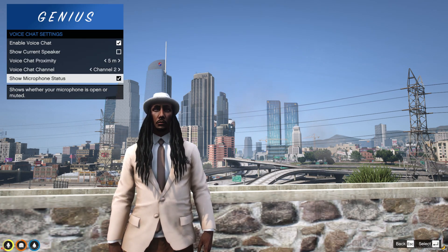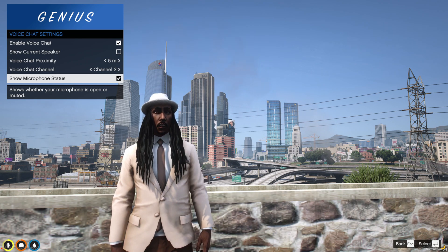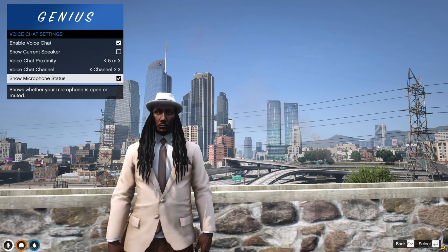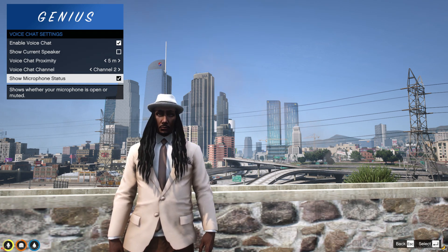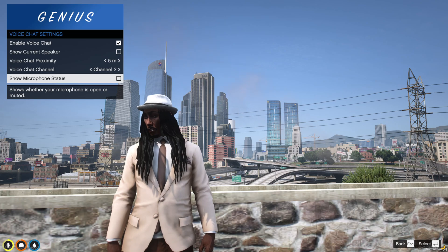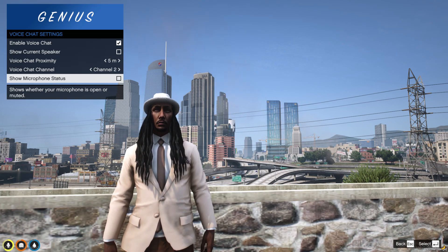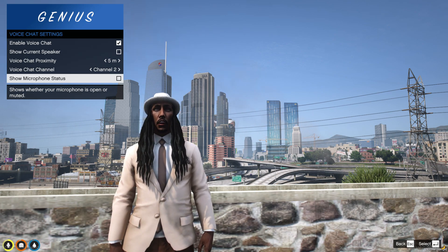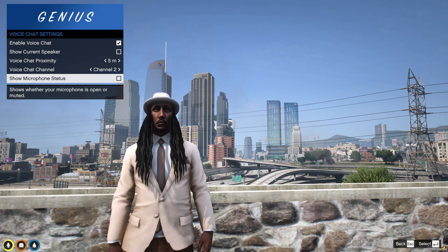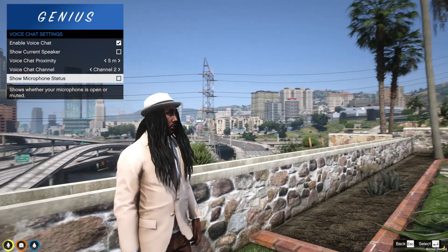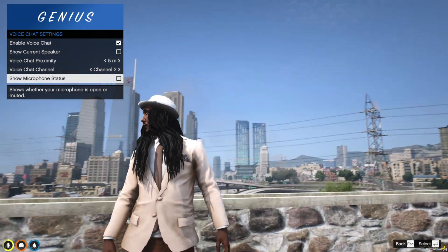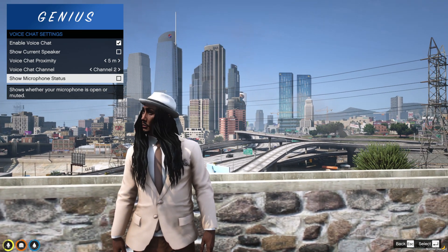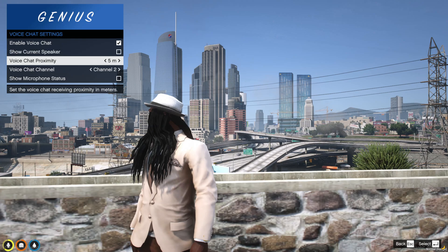If somebody walks away from you, their voice fades out — that's proximity. For microphone status, you don't have to enable it, but you can. It shows an orange icon blinking in the bottom left corner when you talk. QB Core already has it integrated — you'll see a yellow microphone circle in the bottom left corner that turns yellow when you're talking and goes white when you stop.